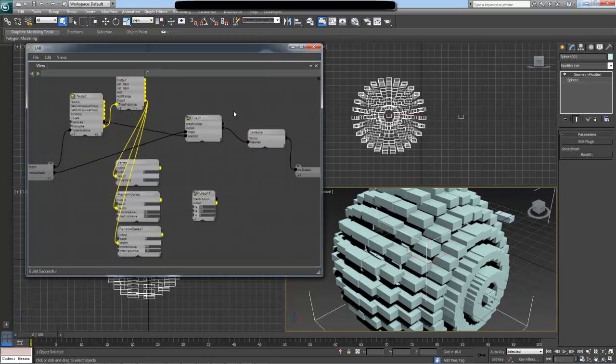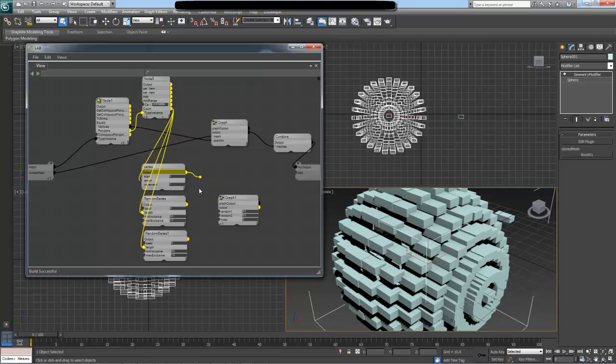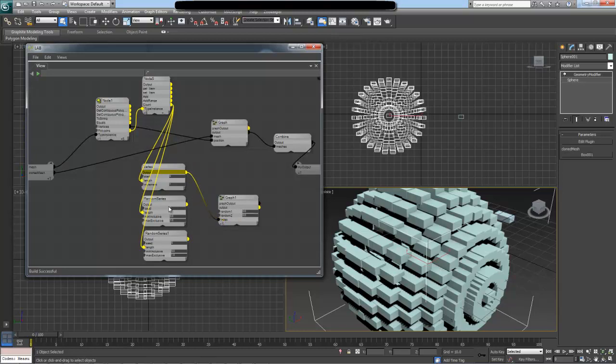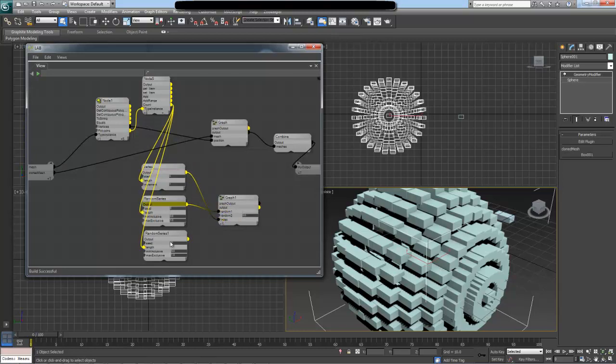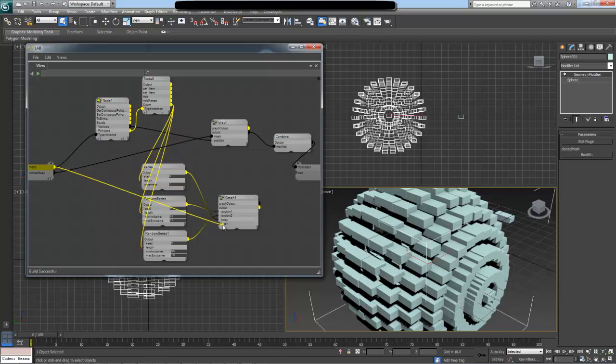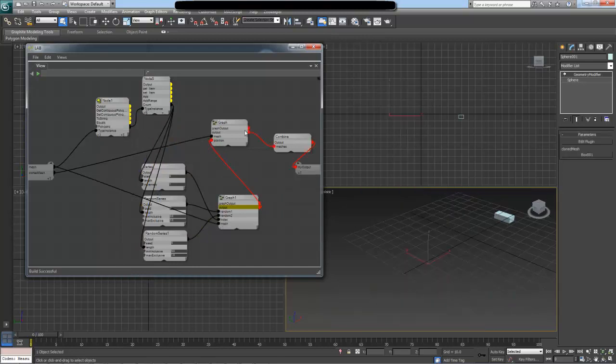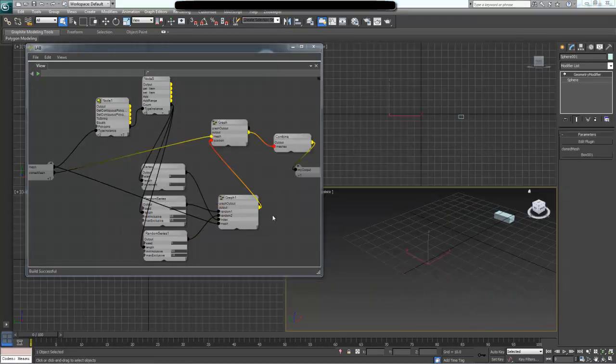Now I'm going to go back, and I'm going to wire up our series nodes. First, we have our index of polygon, which I'm going to wire into index here. Then we have our two random series, which provide random numbers for every item of this first series. And then we also have our source mesh input here. So the resulting output of this graph is an array of vector3s, and these are actually our positions. I'm going to wire this into the position input of our second graph, and there is an error.